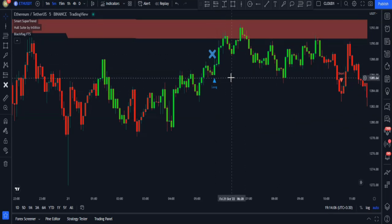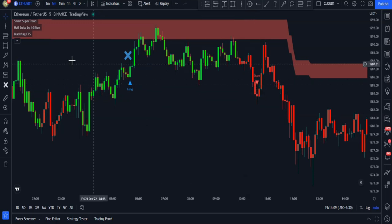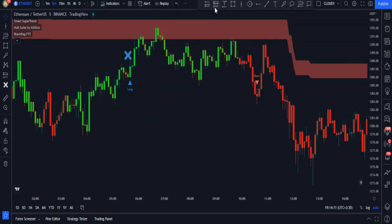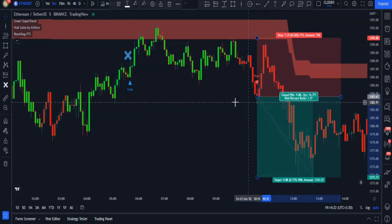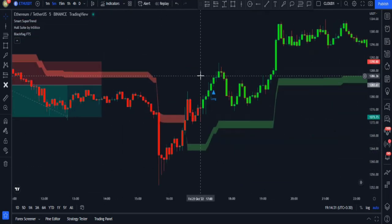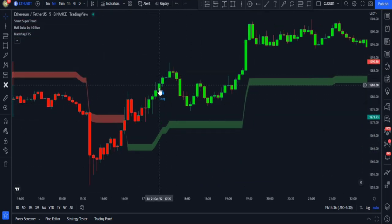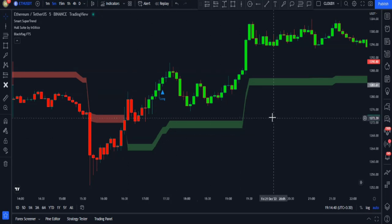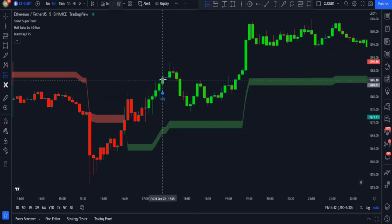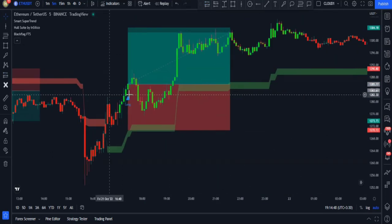The next signal is short, it has all three conditions and is valid, so we could enter a trade using it and make profit. Here we got a long signal at the best point possible — all conditions are met and the signal is confirmed, so again we could have entered a trade and made a lot of profit.